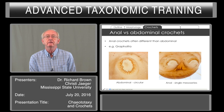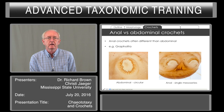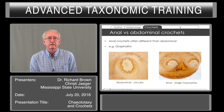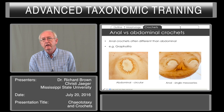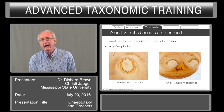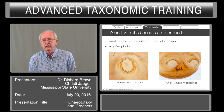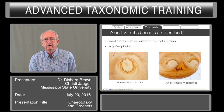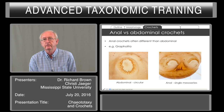The anal crochets are often different from the abdominal ones. For example, with the Grapholita, we see the abdominal crochets arranged in a circle, but if we look at the anal segment, we see them in a half circle. There is also, in this particular species and in many other tortricids, an anal fork between the crochets that is present in some, can be diagnostic, and is involved in tossing the fecal pellet aside.